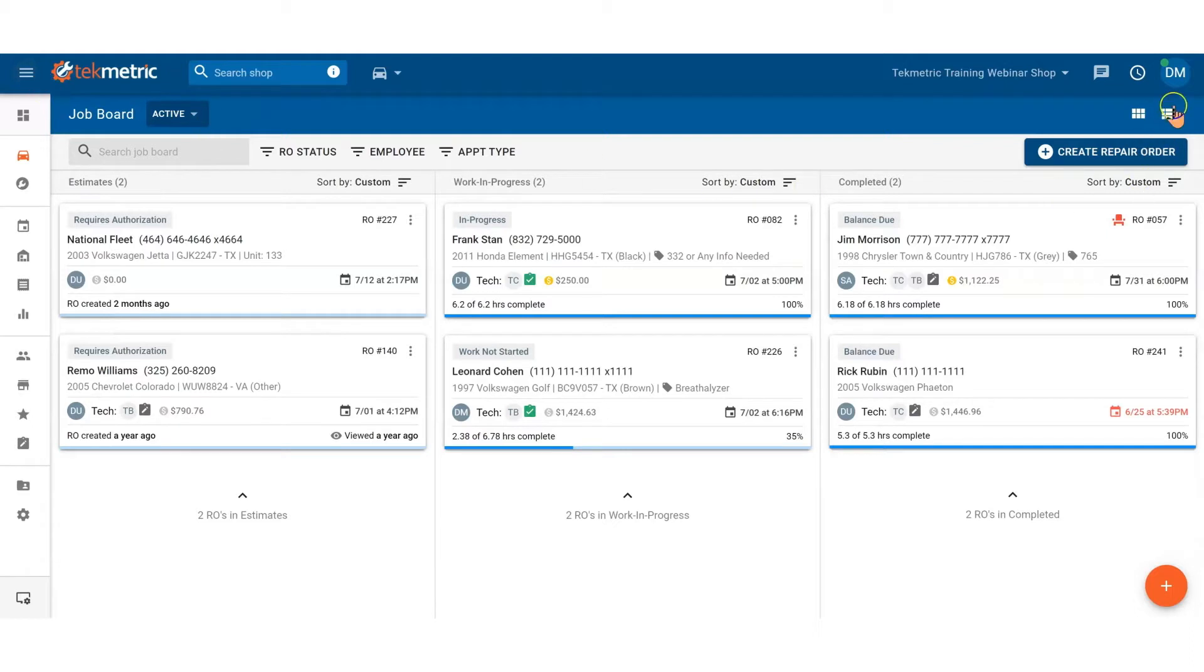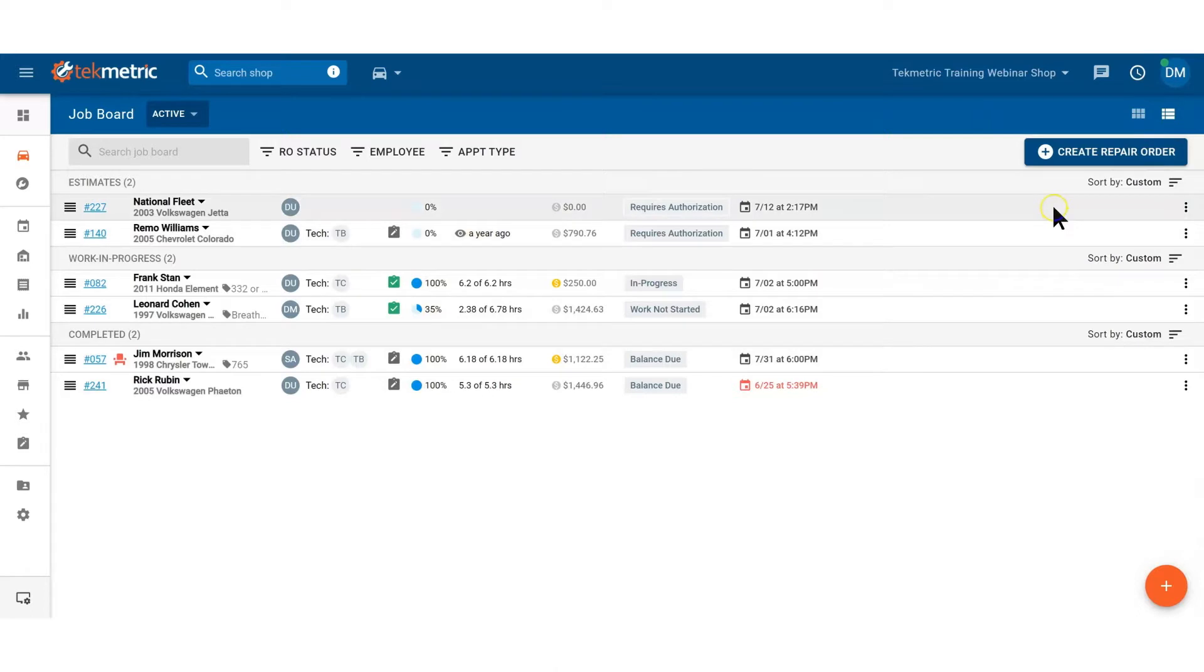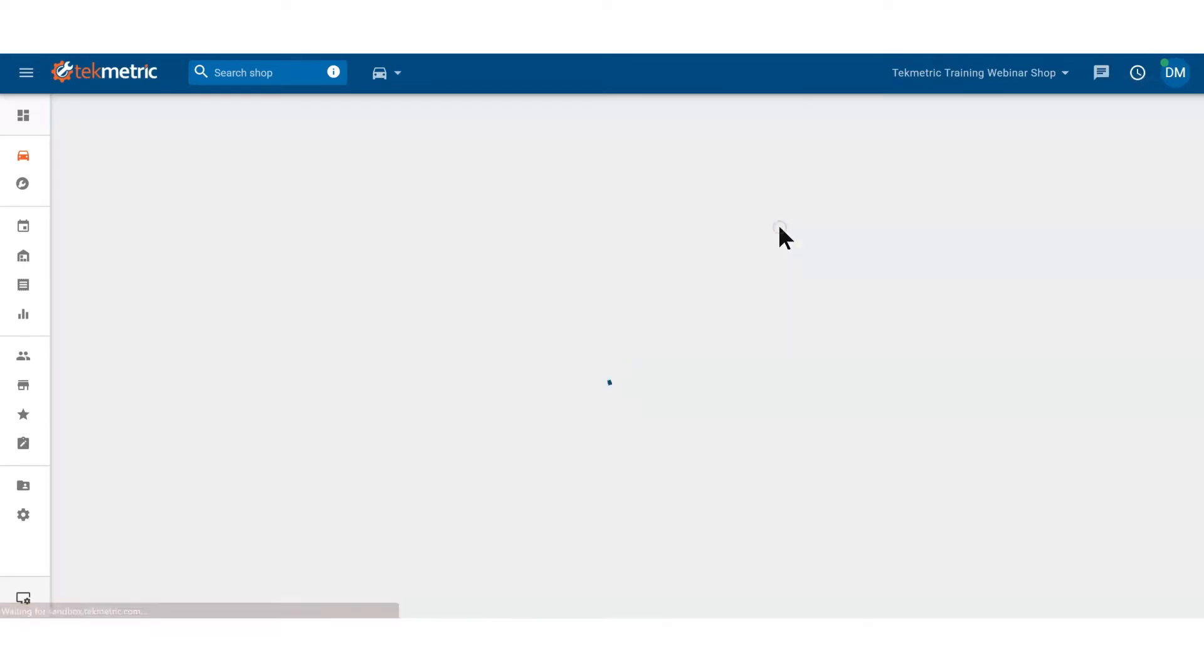If you're using the list view on your job board to jump into a repair order, you can click into the line item or click on the repair order number. If you're using the column view, you would just click anywhere within the tile to jump into repair order number 82.